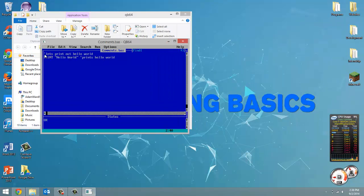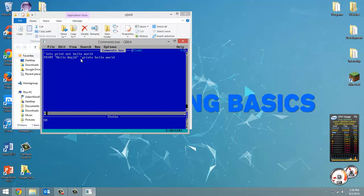So you can put a comment on a line of its own to maybe explain what the section of code is doing. But then you can also follow a line of code with a comment to explain what that specific line of code is doing. So there's many ways you can use comments.